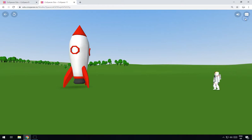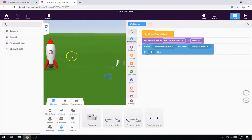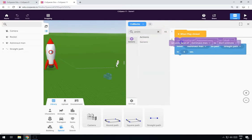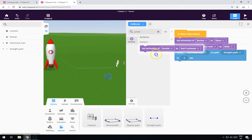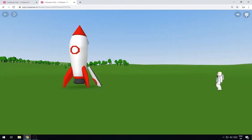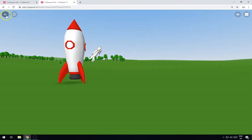Now he's walking — a bit fast so it looks like he's moonwalking, but you get the idea. We'll also set the rocket animation. At this point we'll set the rocket animation to 'open', and then once he gets in we'll set the rocket animation to 'closed'. So the rocket's open, he starts to walk in, and then it closes.